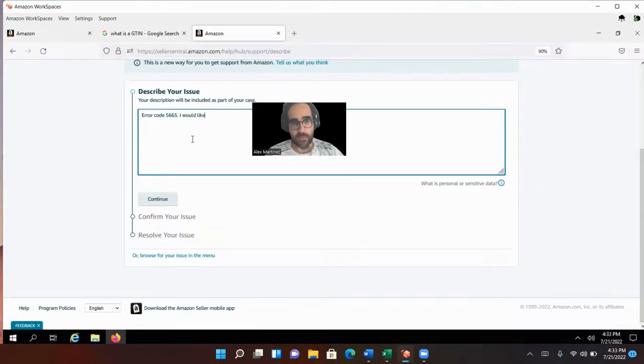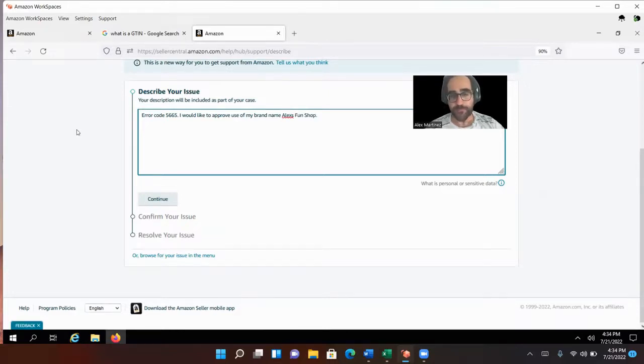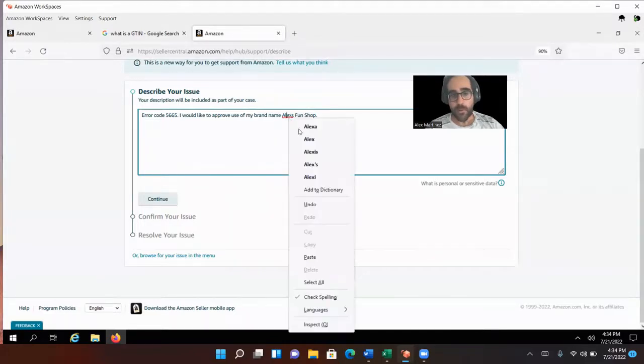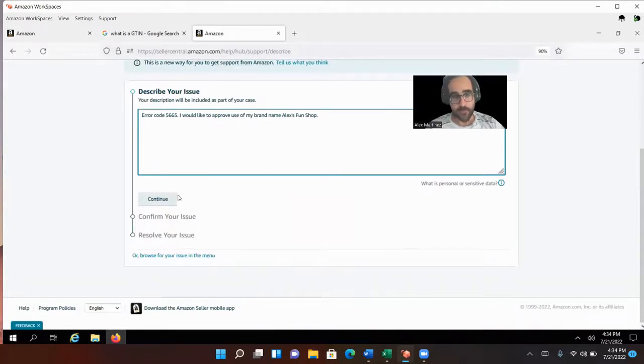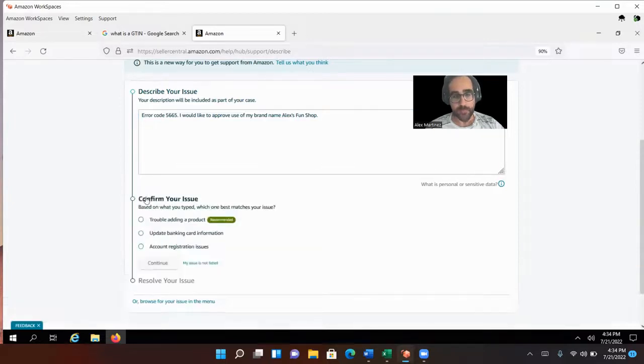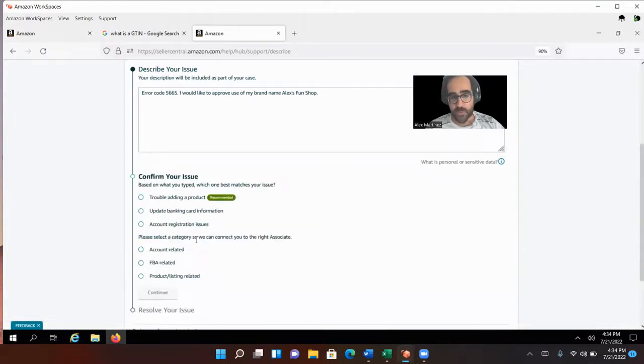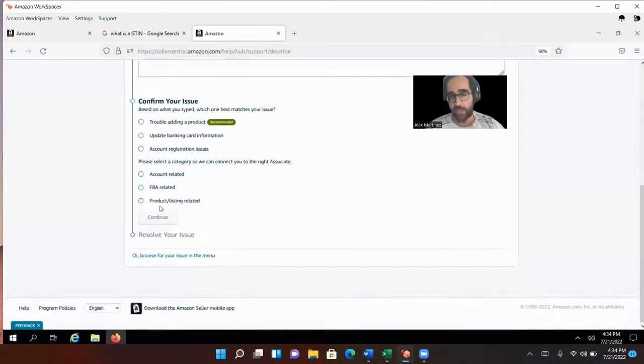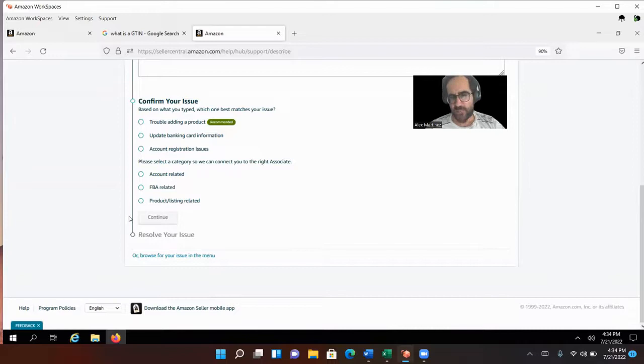Error code 5665. I would like to approve use of my brand name, Alex's fun shop. So I'm going to click continue. My issue is not listed. Your issue is normally not listed. So you always pick my issue is not listed. Otherwise you're going to be handled by a computer. A computer is going to try to tell you the answer and the computer usually never has the answer for you.